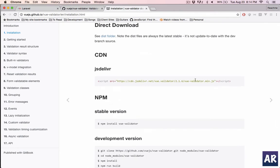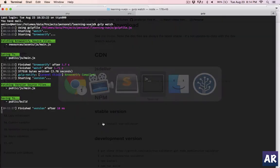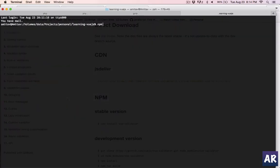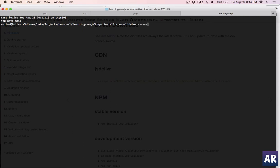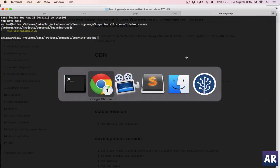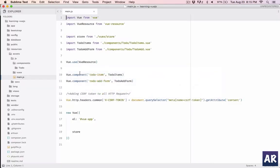You can use the script JS directly if you want but I'm using npm, so let me go to the terminal. npm install view validator, I'll save it. Packages downloaded, and now let's look at integration.